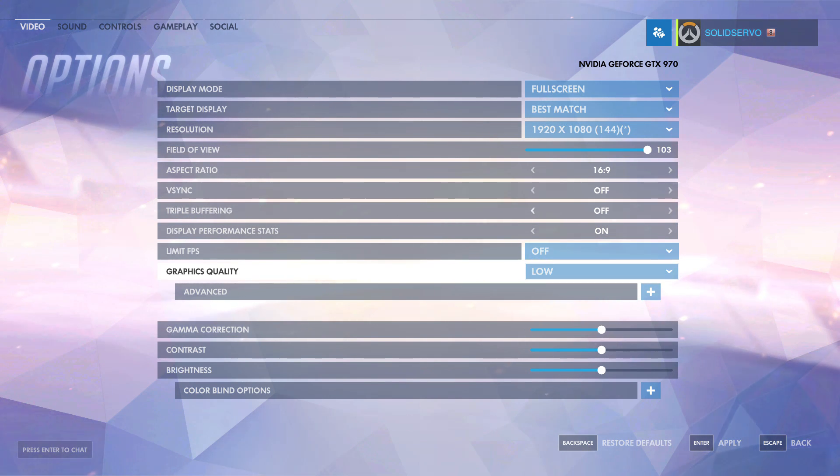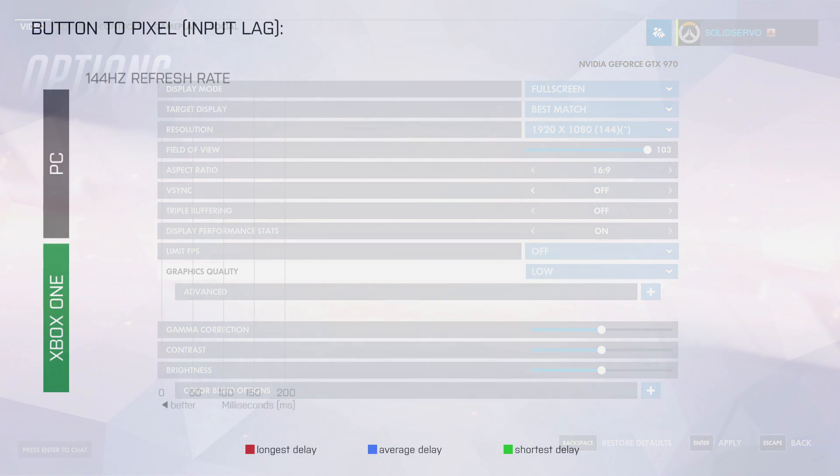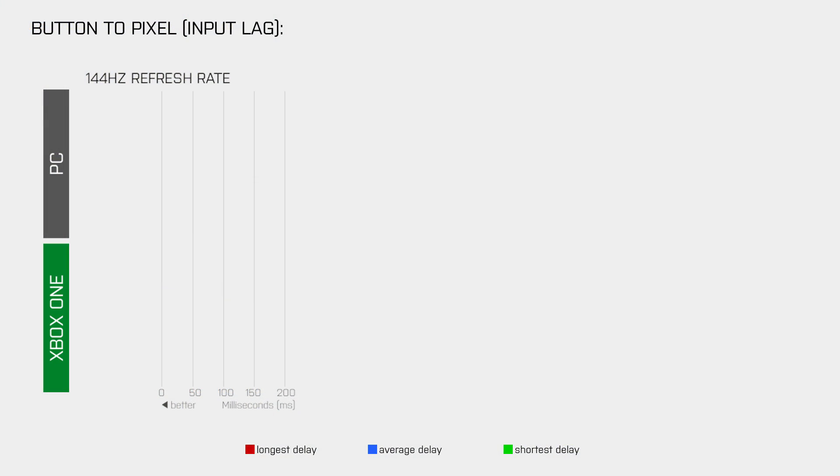After many hours of testing and counting frames, I got the following results. When Overwatch uses a display refresh rate of 144Hz and runs at 300 frames per second, the longest button to pixel delay was 51ms. On average it was 47ms and the lowest measured delay was 40ms.